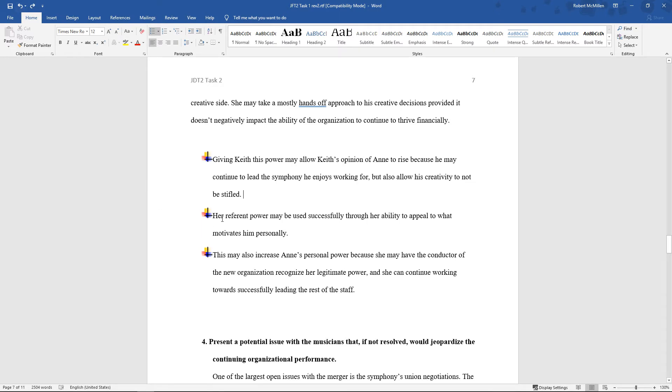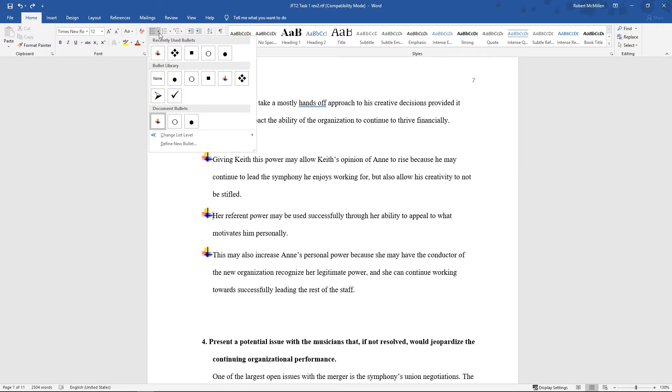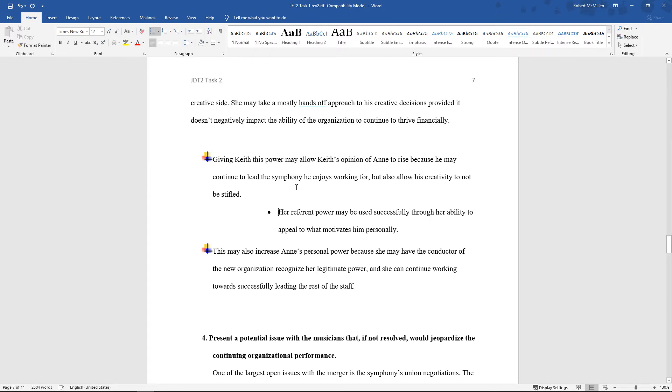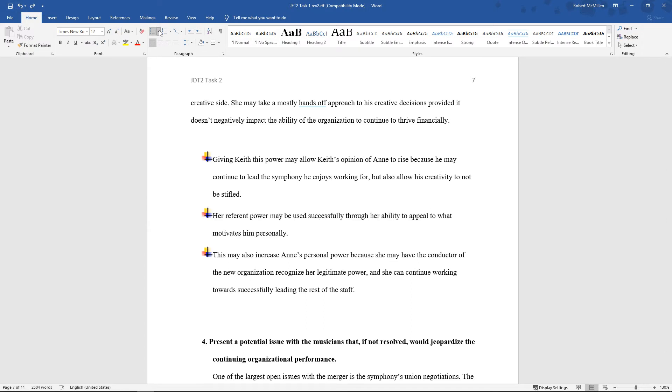Let's say we want the second paragraph to show up deeper than the first one. So let's go here and click Change List Level. We can choose any one of these different bullet point options. You can see that now this is sort of a sub to the parent up at the top.